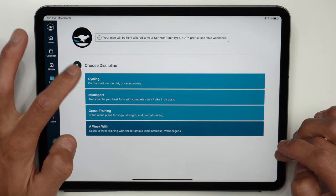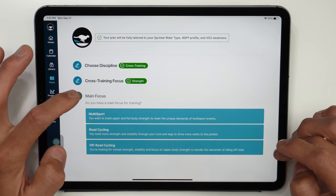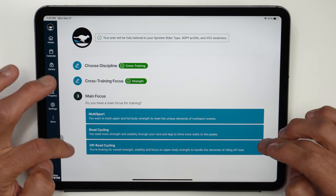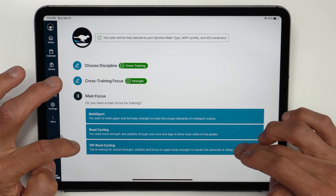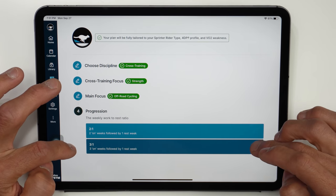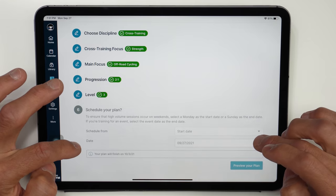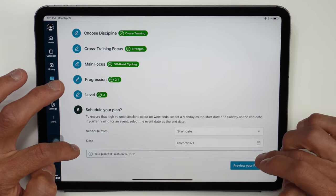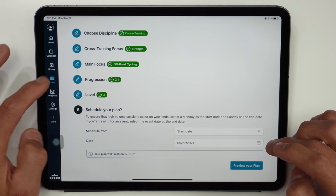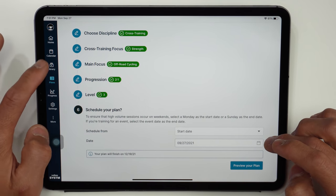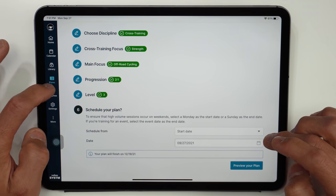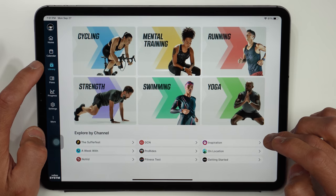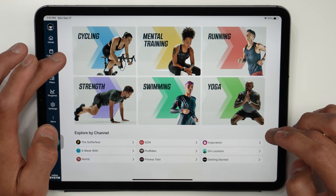And then for the strength training plans you can see here that again these do target the cyclists but there's also strength training plans for multi-sport athletes. You'll choose a progression in terms of weekly work to rest ratio and then choose a strength training level and then you'll schedule your plan. You can stack plans on top of each other if you'd like. And that brings us to all the content that System provides in terms of the workouts as well as the video.